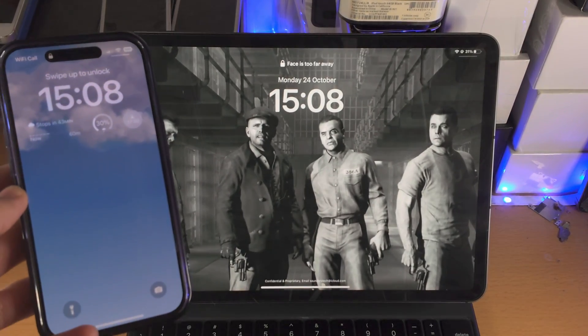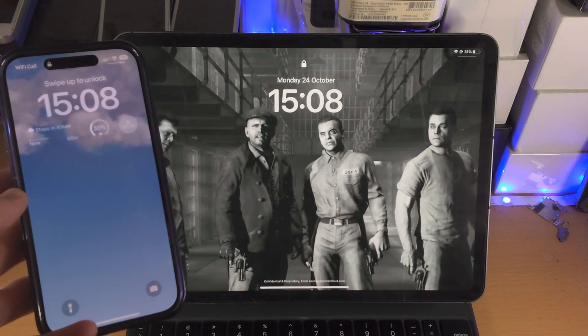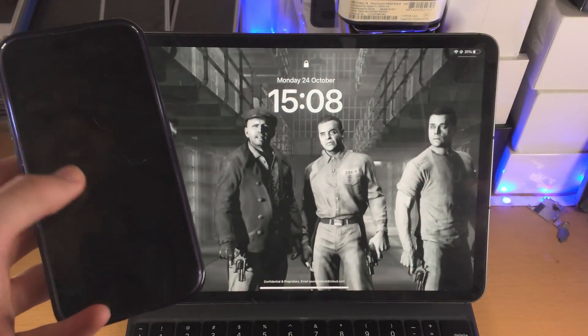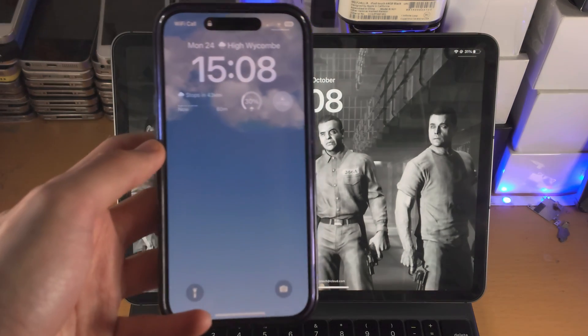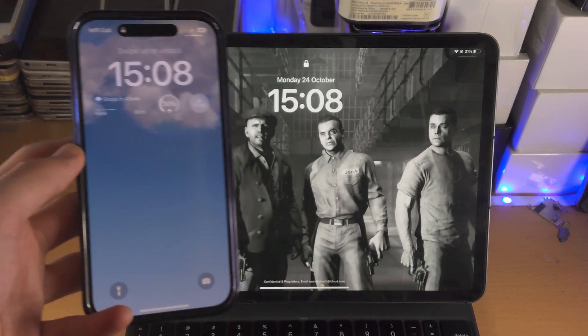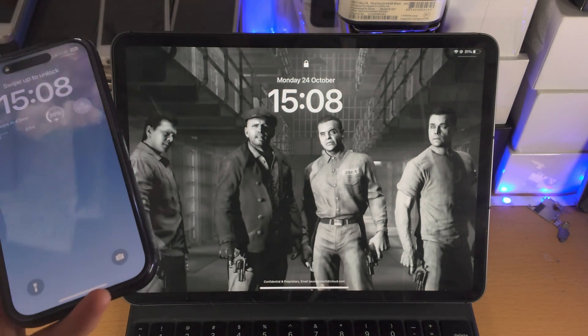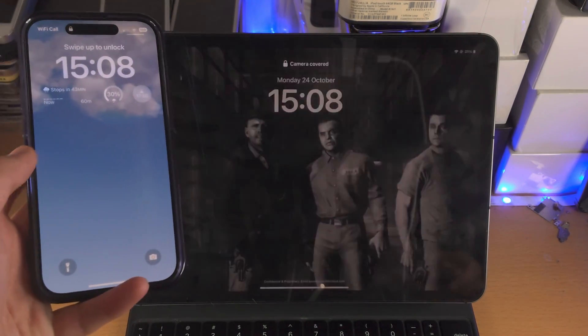Welcome everyone. You may be wondering if you can customize the lock screen like you can on the iPhone with iPadOS 16, and the answer is no.